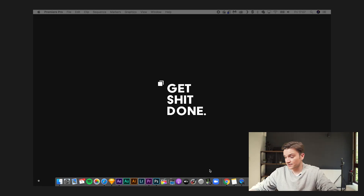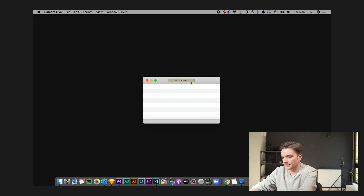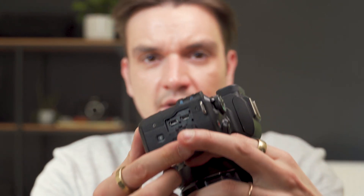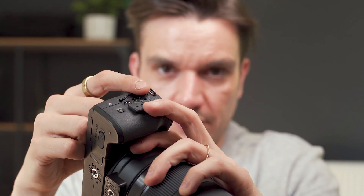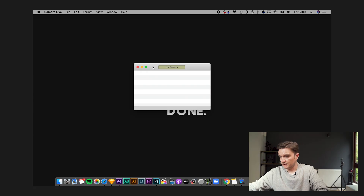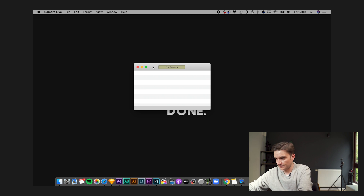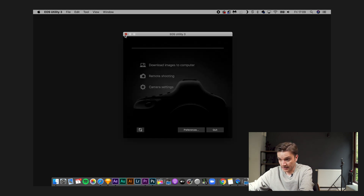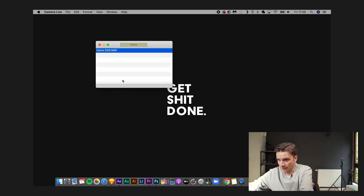Once you have installed both apps, launch Camera Live. You'll see a little window saying you have no camera linked — that's where your USB cable comes in. Take your Canon M50, open the little door on the side with the HDMI and USB plugs, plug in the micro USB, and connect the other end to your laptop, iMac, or USB hub. Turn on the camera, EOS Utility will pop up — you can quit it. And now you'll see Camera Live is active with the EOS M50 selected.